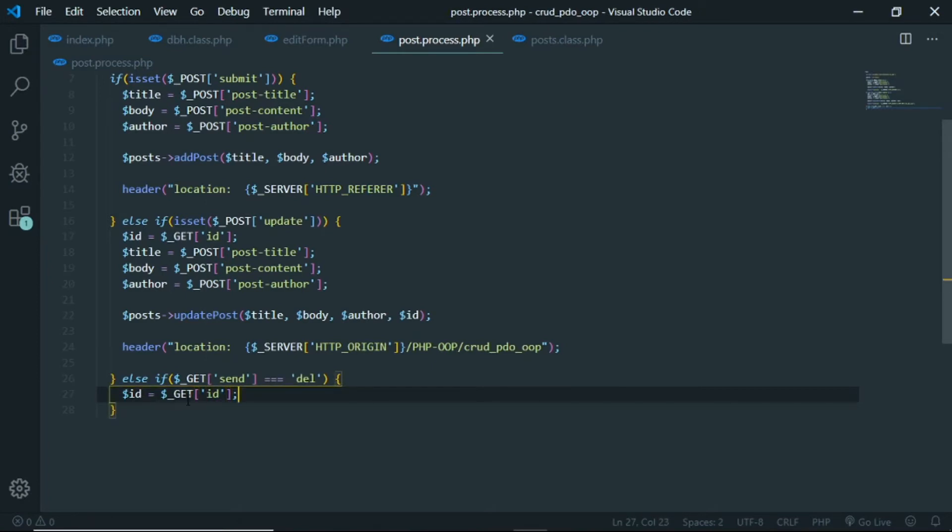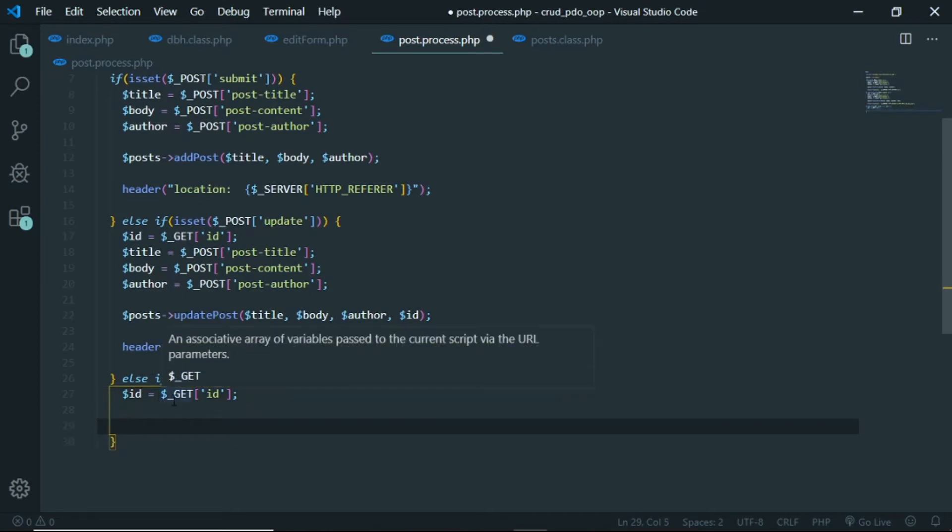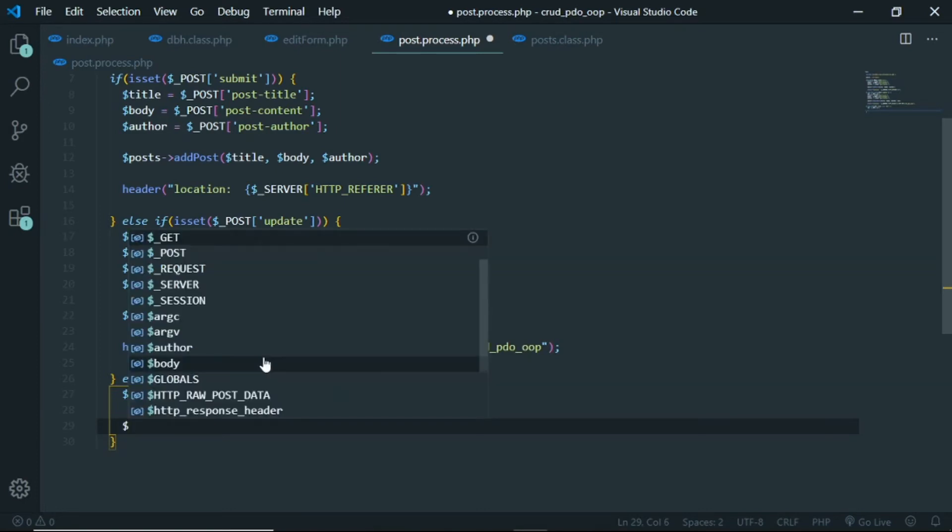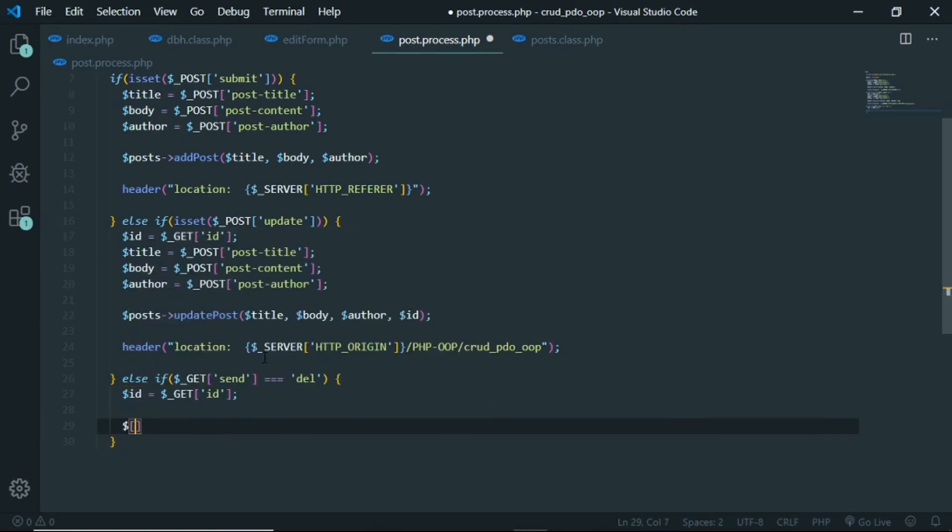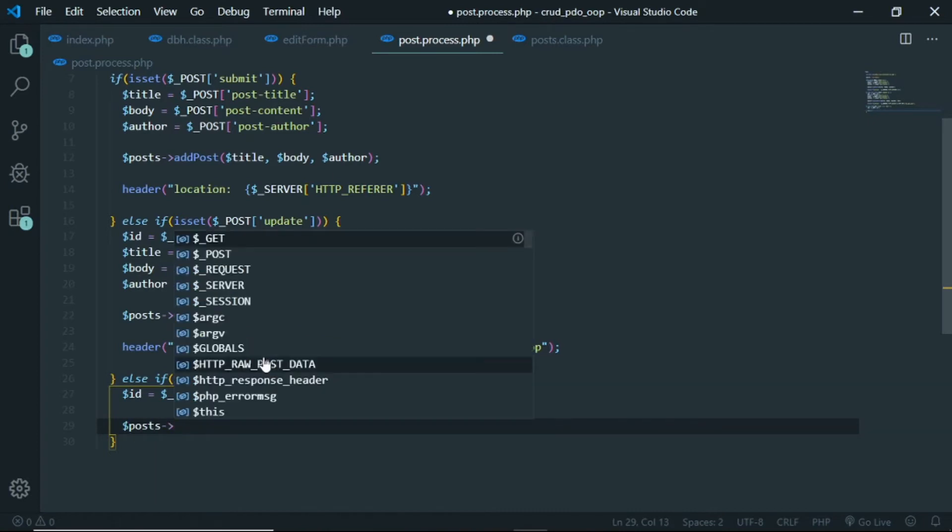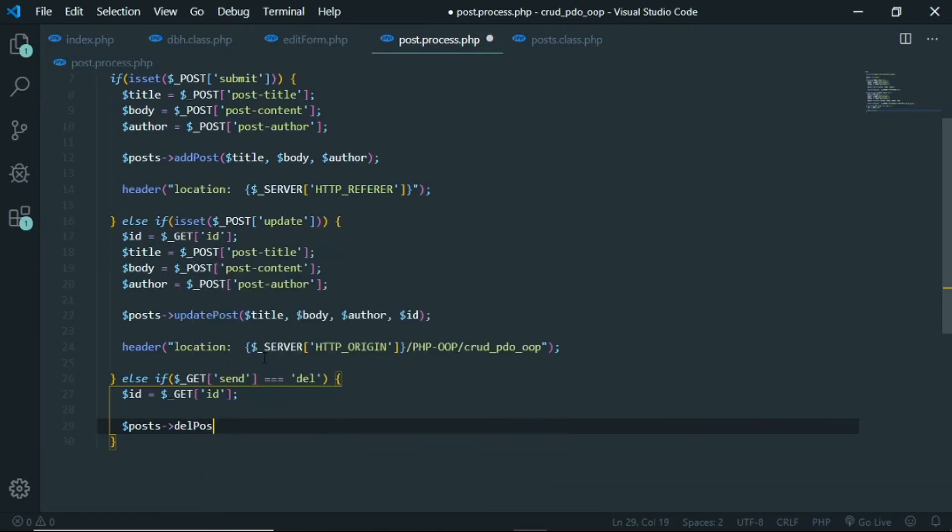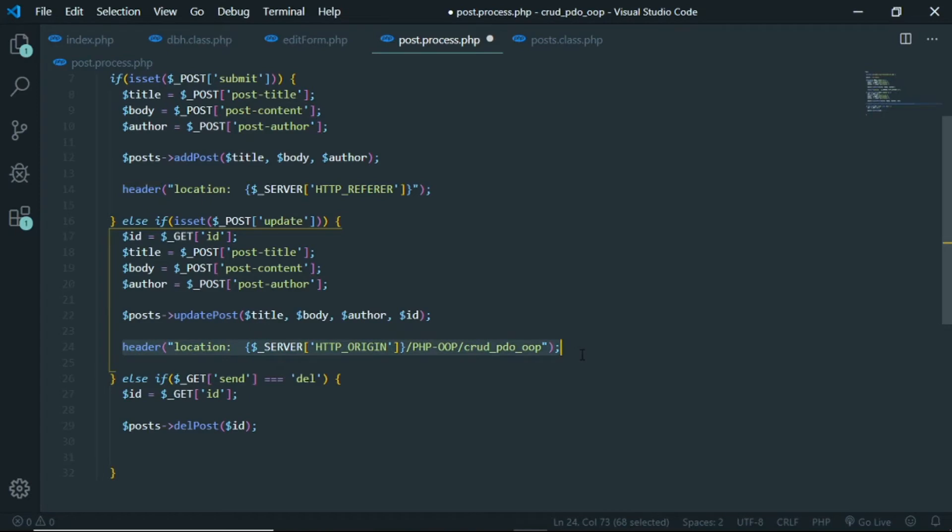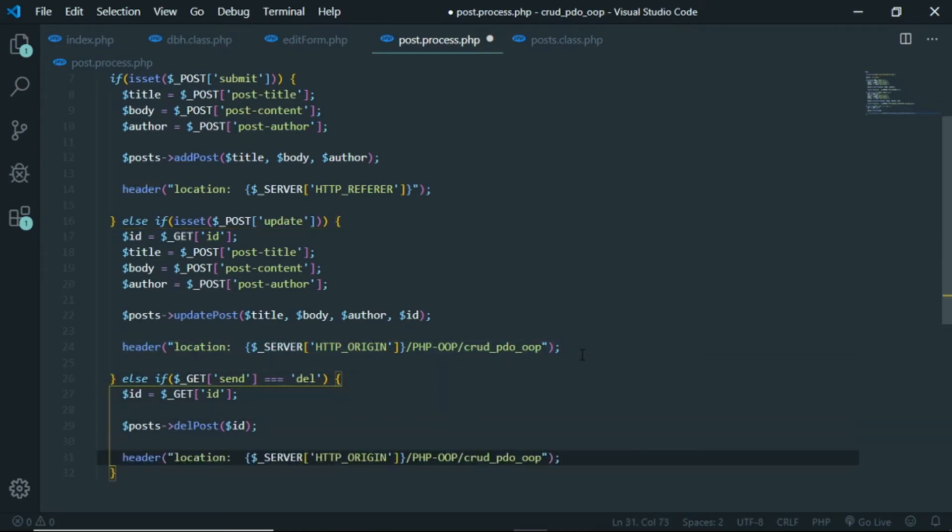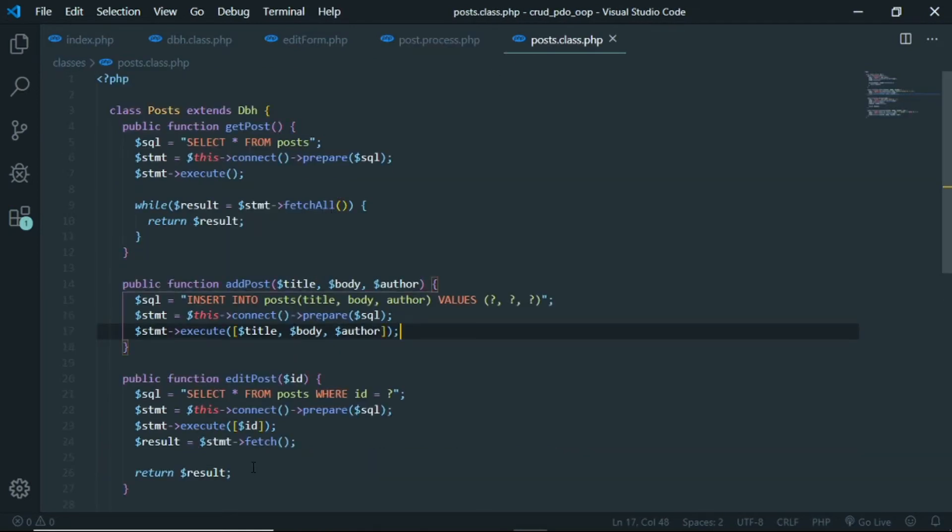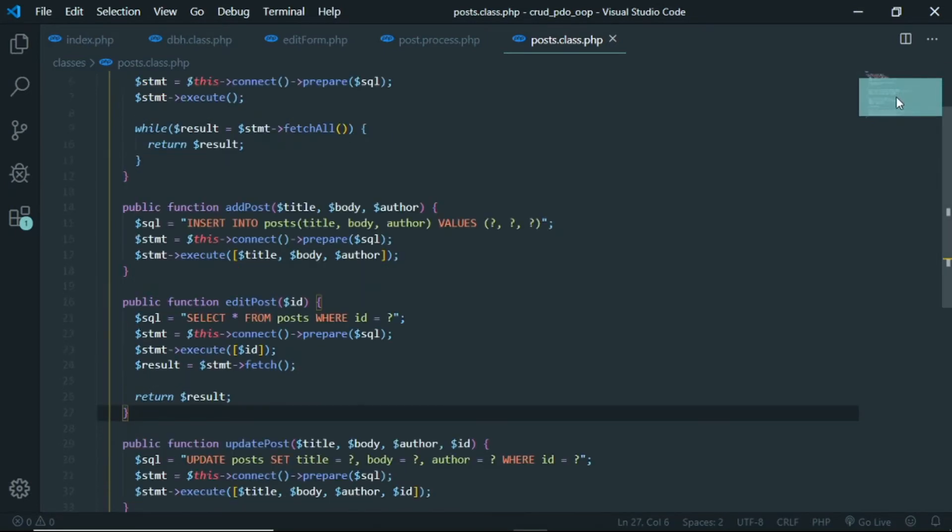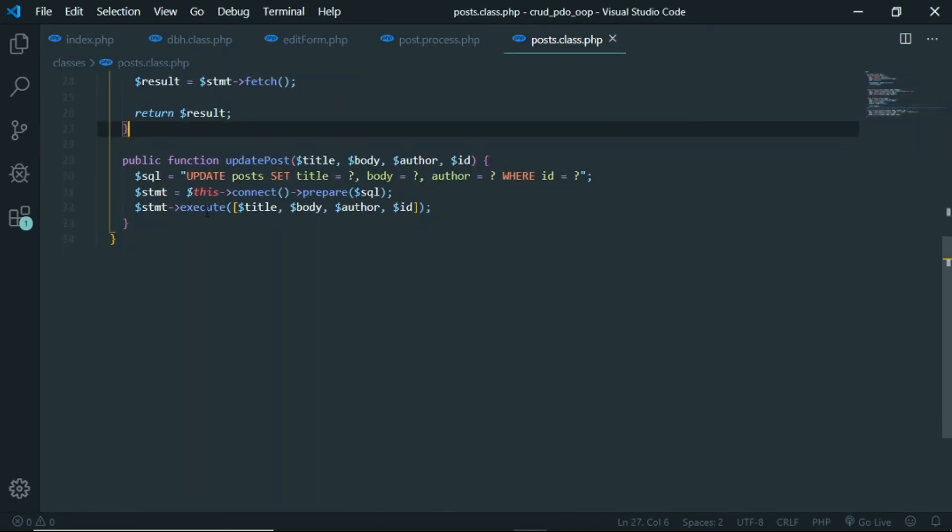And we need to run another method in here, so post and the method is gonna be delete post, and we send ID in here. And let's copy this and paste in here. So now save, and for the class we need to add delete post right here. Okay.